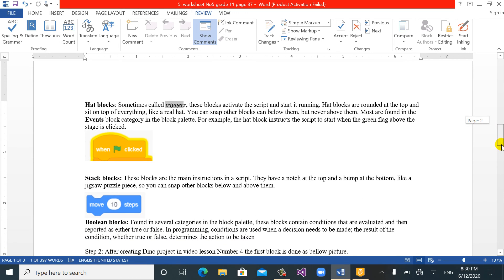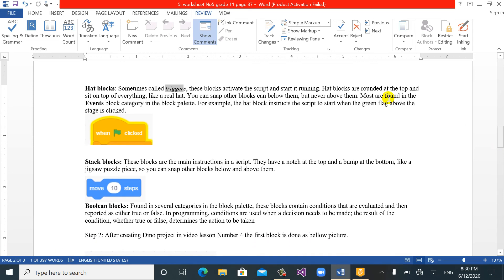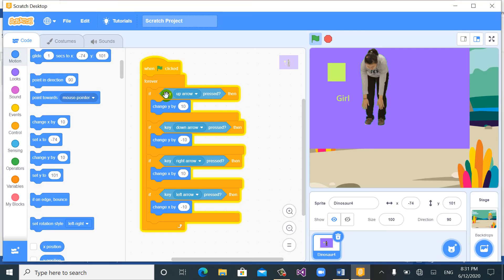Another thing in Scratch programming: every time I told you that when we use coding we bring a block — what does 'block' mean? Sometimes it's called a trigger. Trigger means start, generator, or activator. This block activates the script and starts it running. Because of this, when I use code blocks I bring a start trigger — a trigger that starts all the instructions and blocks I have placed.